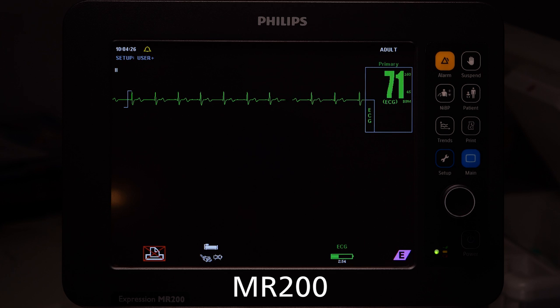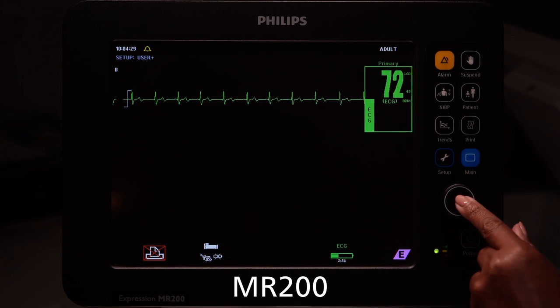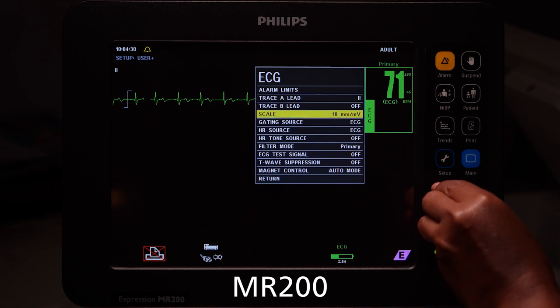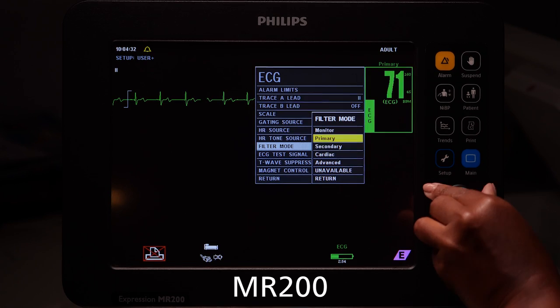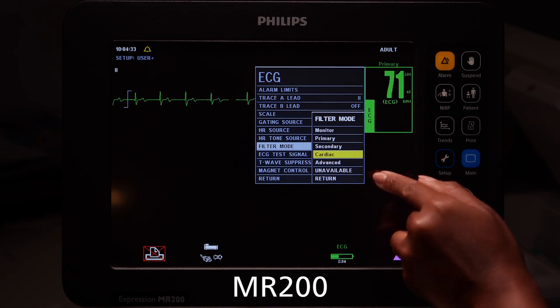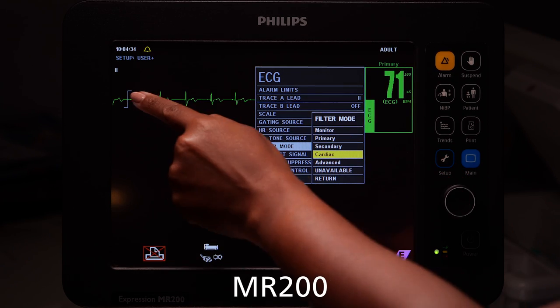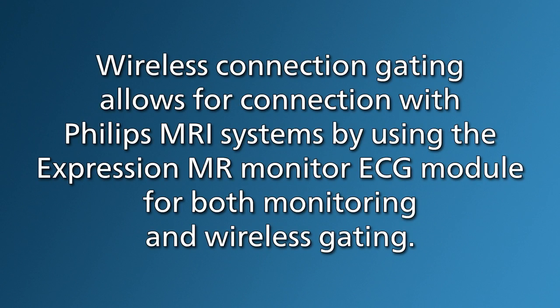On the MR200, cardiac filter in Lead 2 is the recommended filter, followed by Advance 2 filter. Finally, wireless connection gating allows for connection with Philips MRI systems by using the Expression MR Monitor ECG module for both monitoring and wireless gating.